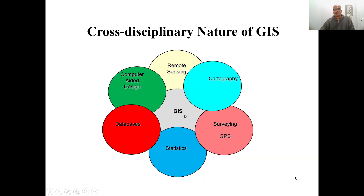GIS has a strong connection with cartography. In addition, GIS is also associated with remote sensing for data collection, surveying and GPS instruments for collecting spatially referenced information, statistics for processing and analyzing the database, database management for maintaining data integrity and storing large amounts of data, and computer-assisted design for representing entities on earth in a computer.